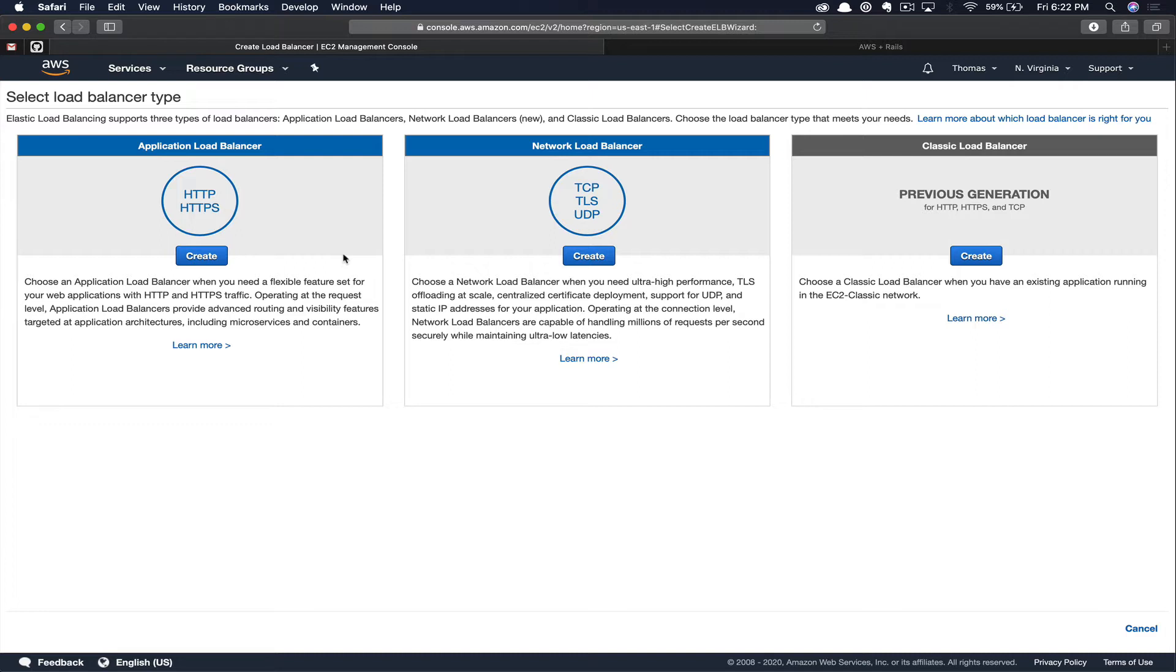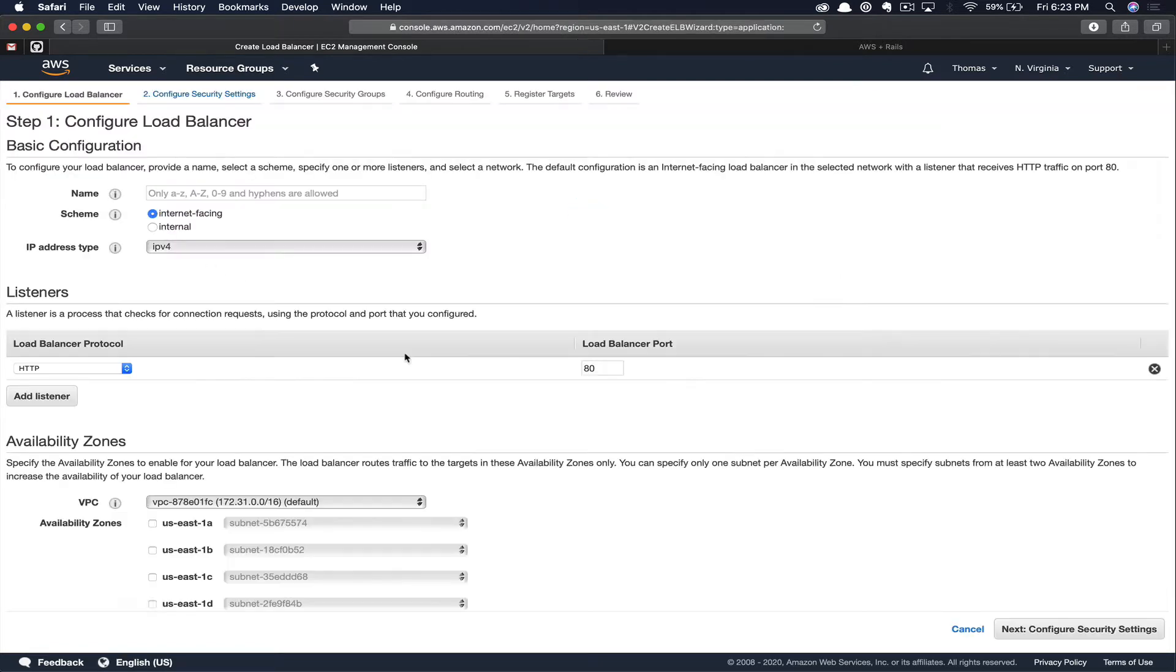The load balancer we're going to use is the Application Load Balancer, the first one on the left here. You can see this is for HTTP and HTTPS traffic. Go ahead and click Create.